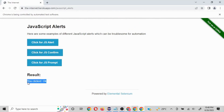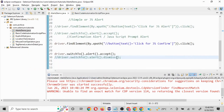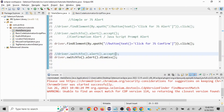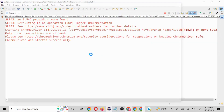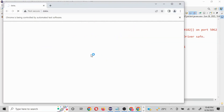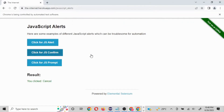I'll run this and it's going to click the JS confirm button and then click OK. See — 'you clicked OK', so it's working fine. Now I want to click Cancel, so instead of accept() I'll use dismiss(). Running it again, it clicks Cancel — the result now says 'you clicked Cancel'. So we now understand how to work with both simple alerts and confirmation alerts.